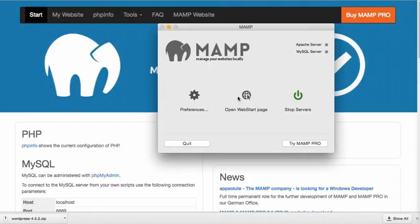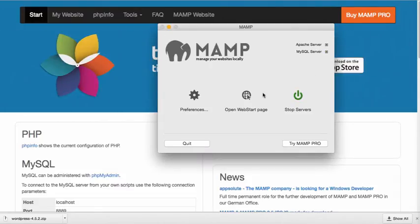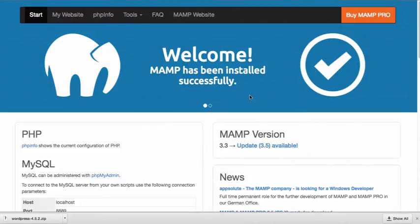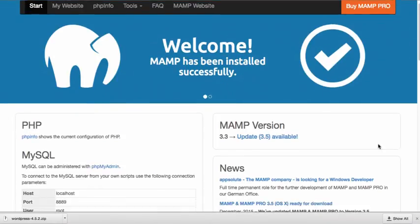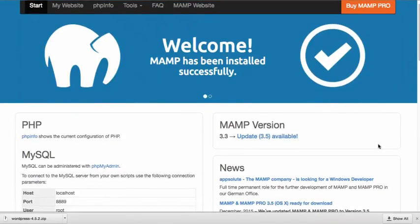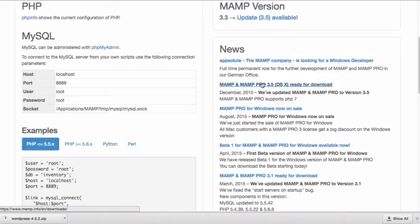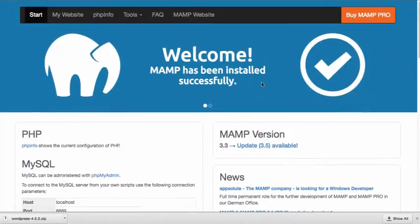Alright, so the next thing that I need to do is I'm going to just click on this link right here, Open Start Web Page. And this is going to open up the MAMP page, letting you know that MAMP has been installed successfully. So you can see this is going to give you some information about MAMP.